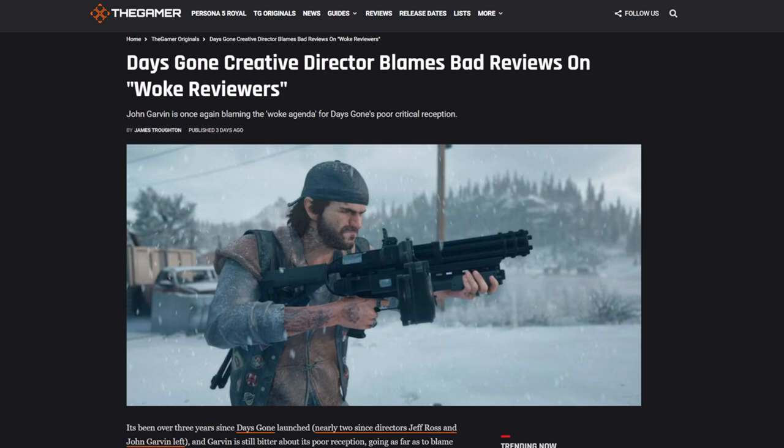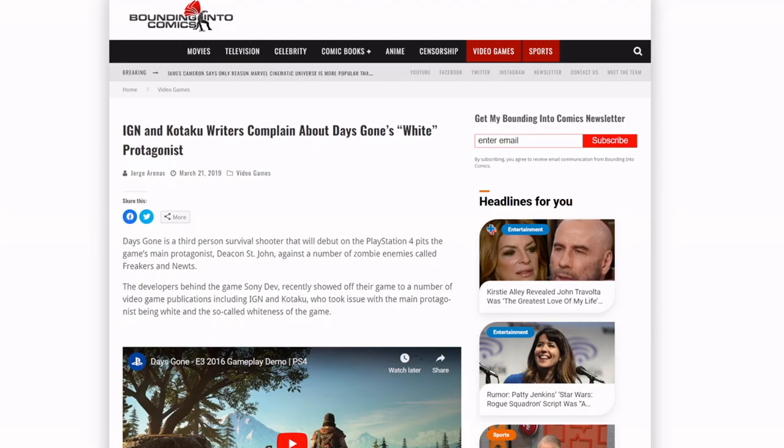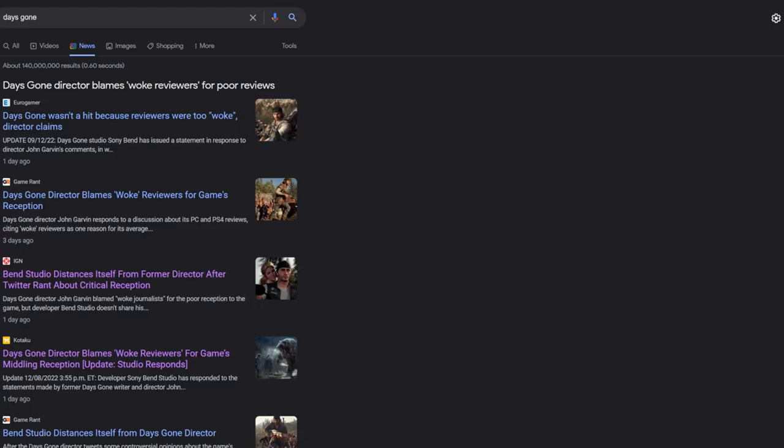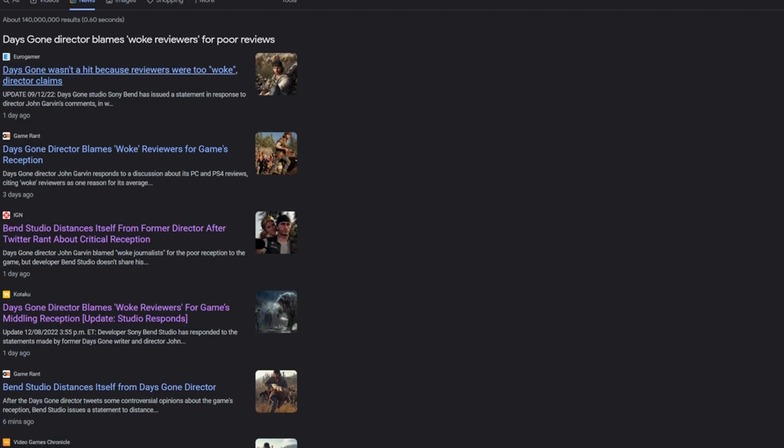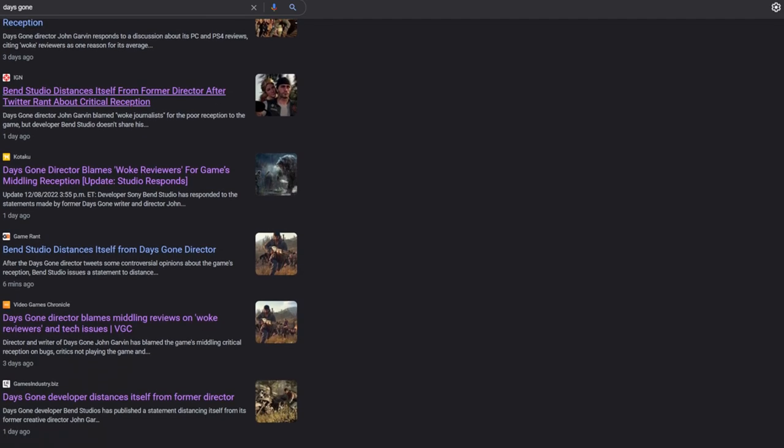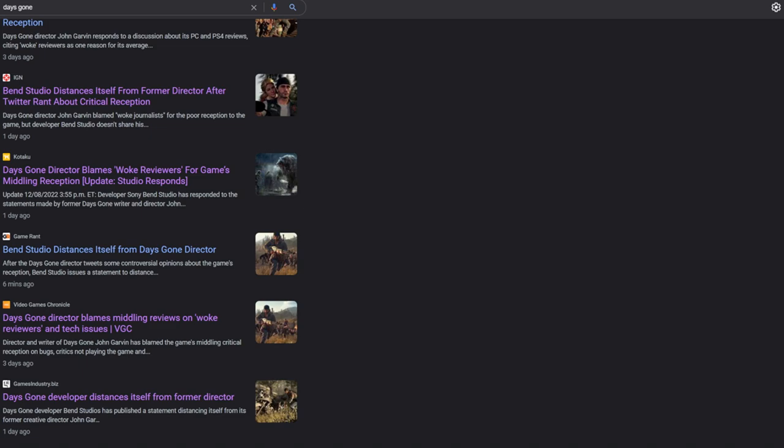But these woke reviewers, that's what's truly important to them, and there's evidence of it. I had to, because if you look in the results right now for Days Gone, they're trying to cancel the director. I mean, look at this. Just search Days Gone, even his name, John Garvin, and this is what you see. Nothing but Days Gone wasn't a hit because reviewers were too woke, director claims. Blames woke. The studio actually distanced themselves from him. I'm gonna go over that. They said they don't share his values. What values did he say that he shared? He said that he didn't like that these woke reviewers gave it a bad score because the main character is a white man.